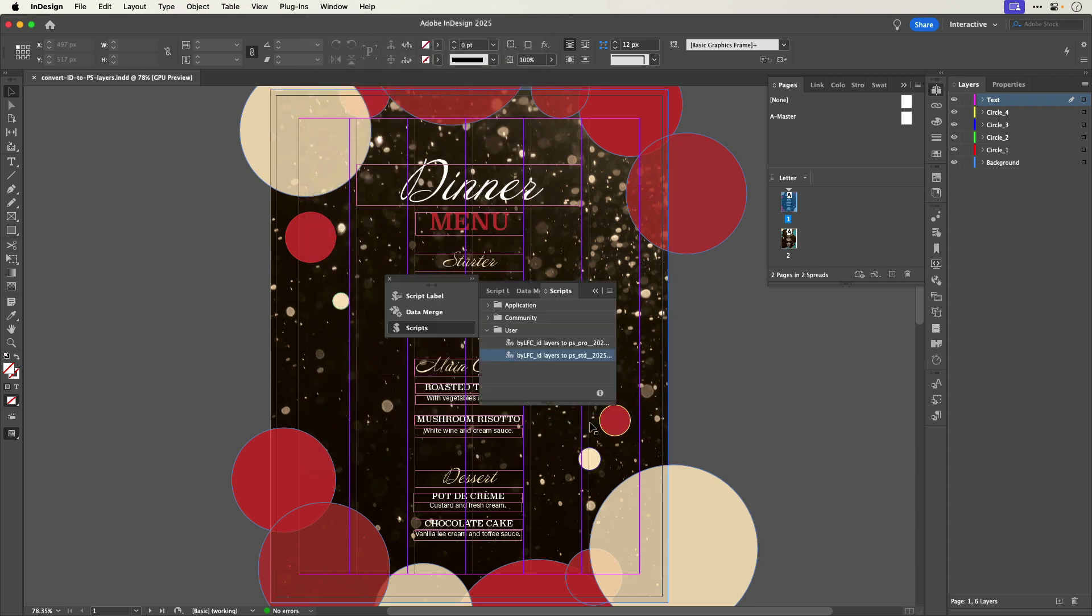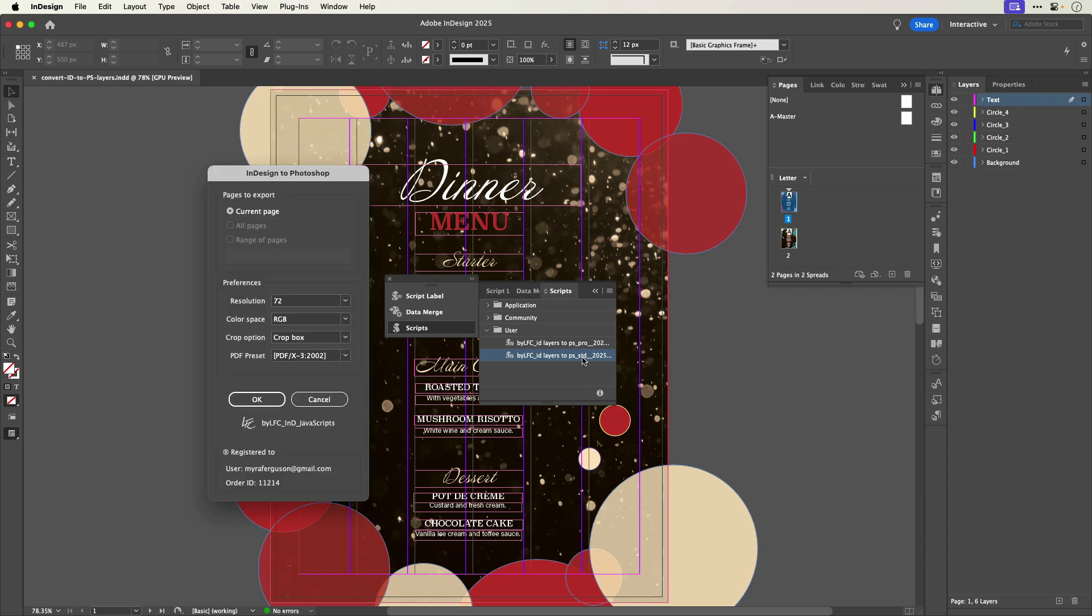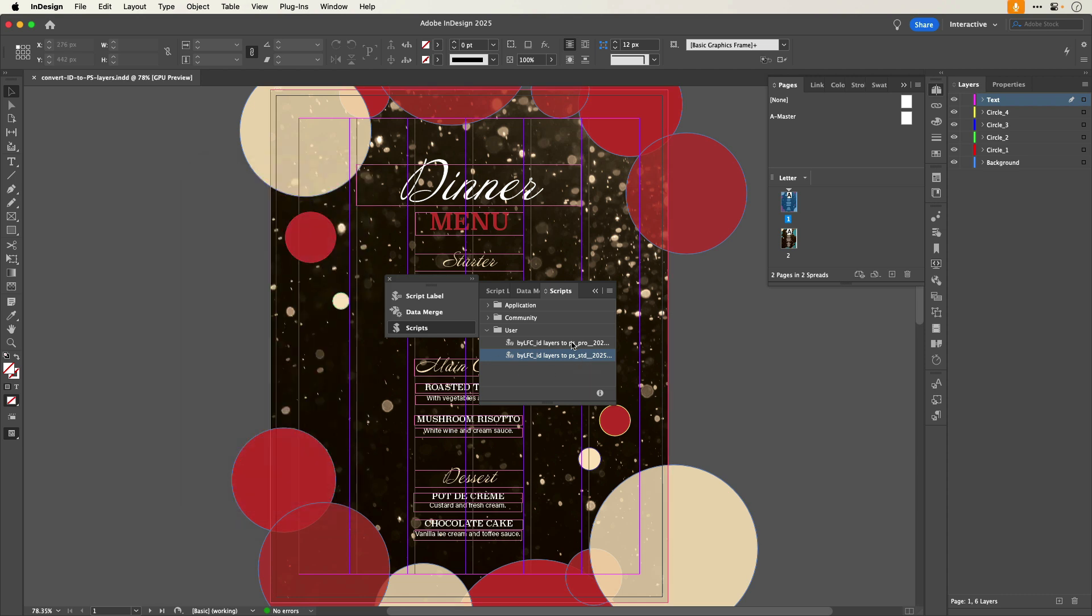Here you can see that I have both the standard and pro versions installed, but you only need one of them. If I double click on the standard version, the InDesign to Photoshop dialogue opens. You can see in the Pages to Export section that the All Pages and Range of Pages options are grayed out. Let's cancel and use the pro version.